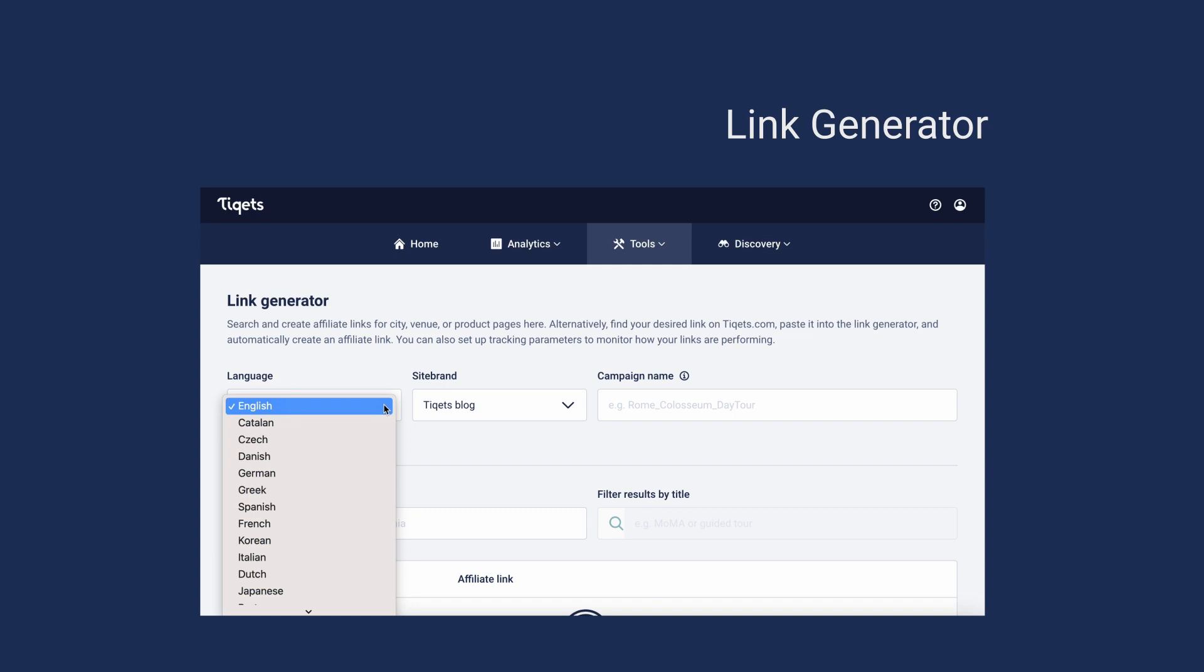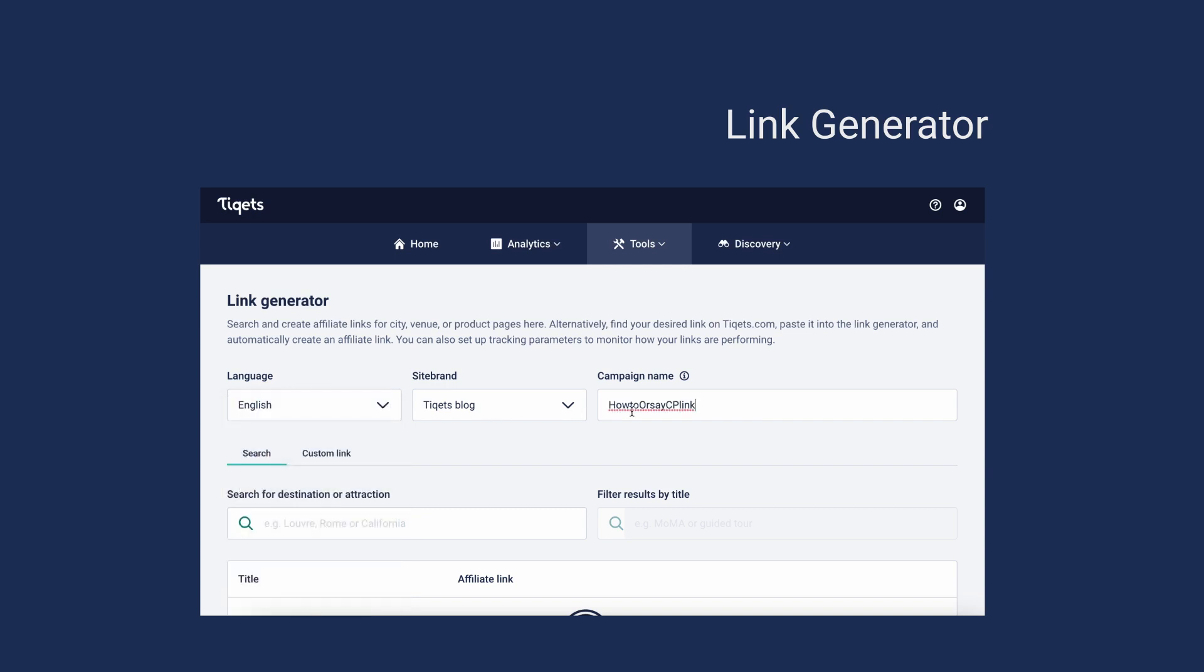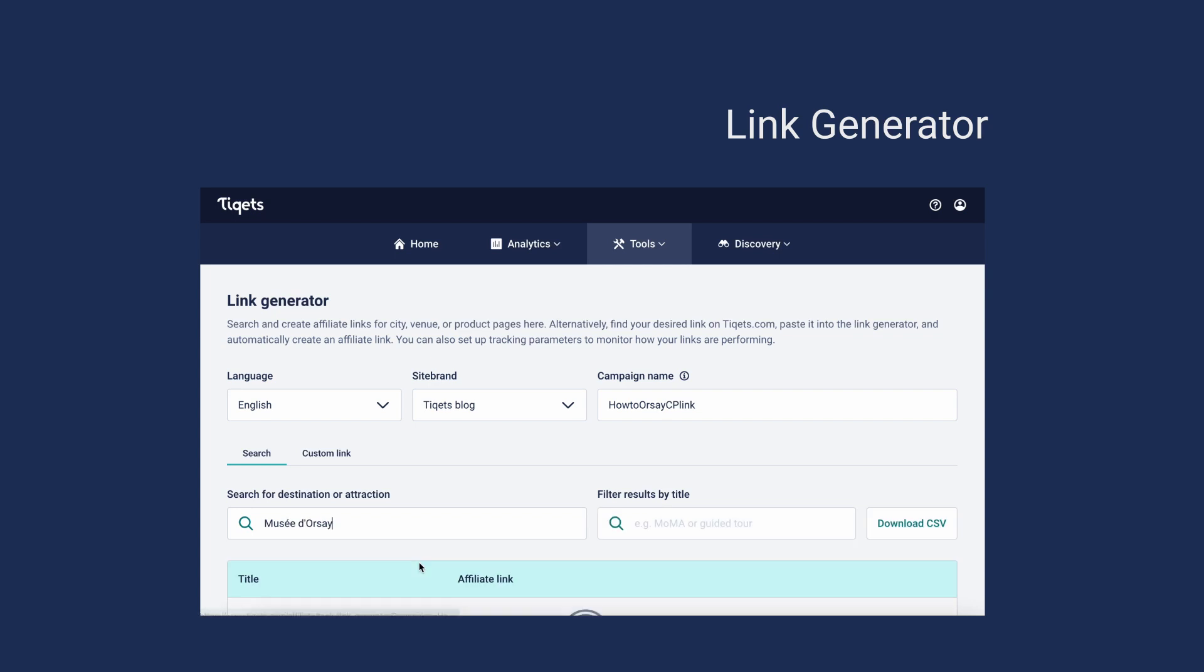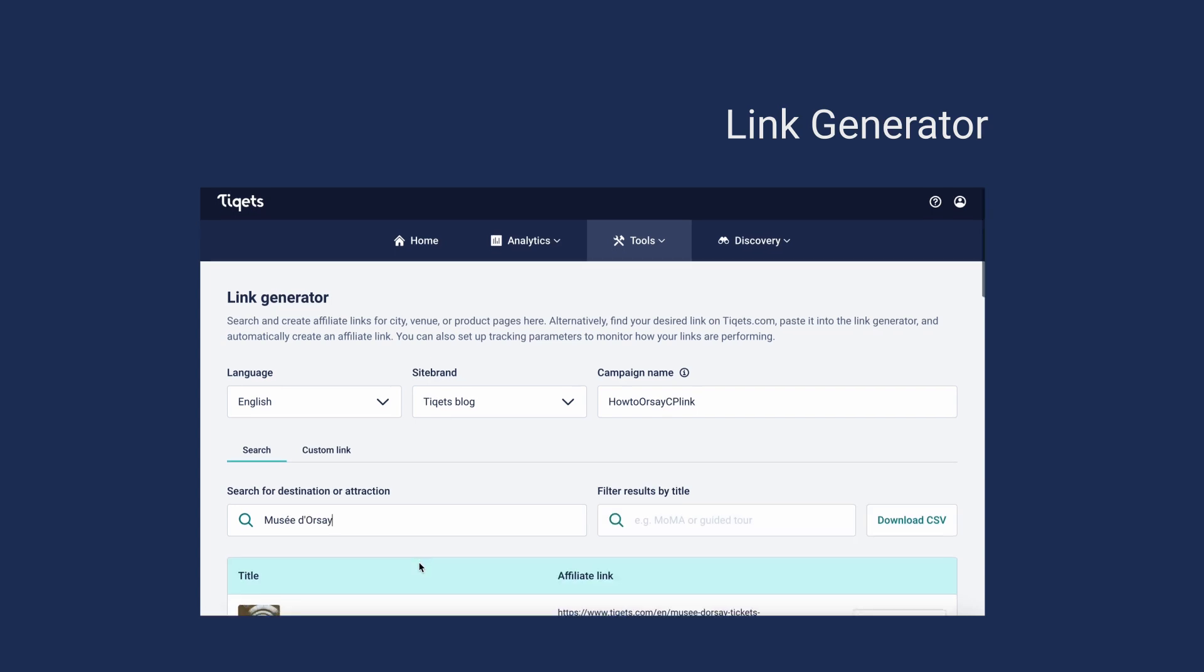Simply choose the language, site brand, and add a campaign name to track the performance of the implemented link. Then select a product and generate an affiliate link. It's that easy.